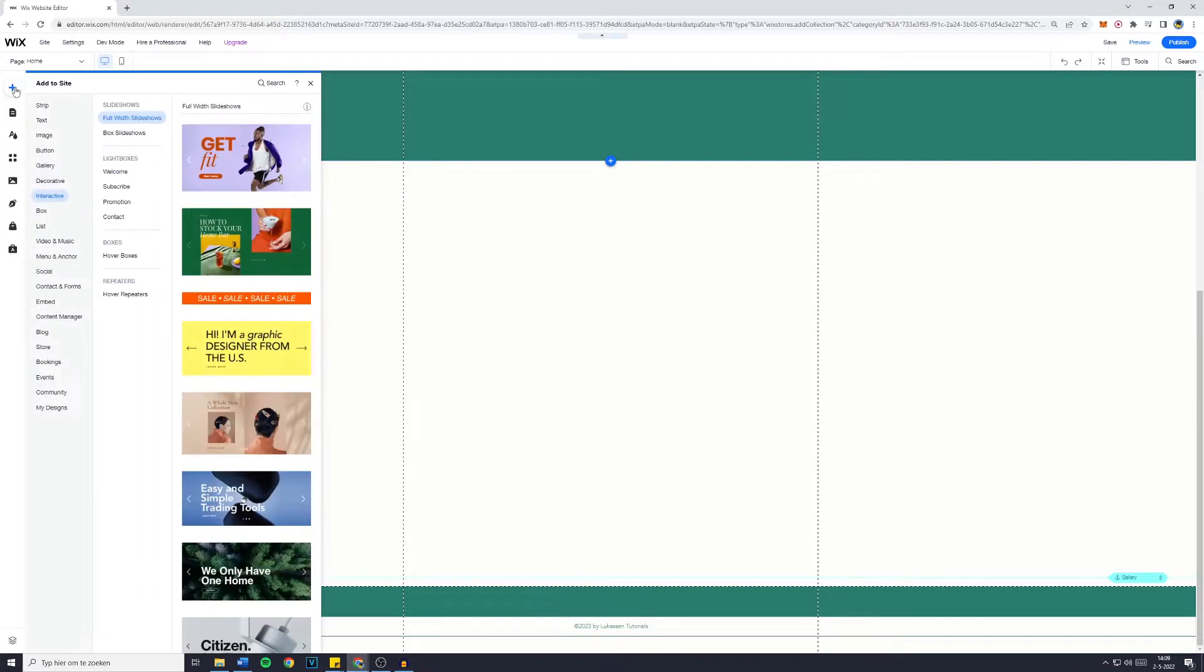The first thing you want to do is go over to your Wix website editor and then go over to the add button. Then simply go over to interactive and go over to slideshows.